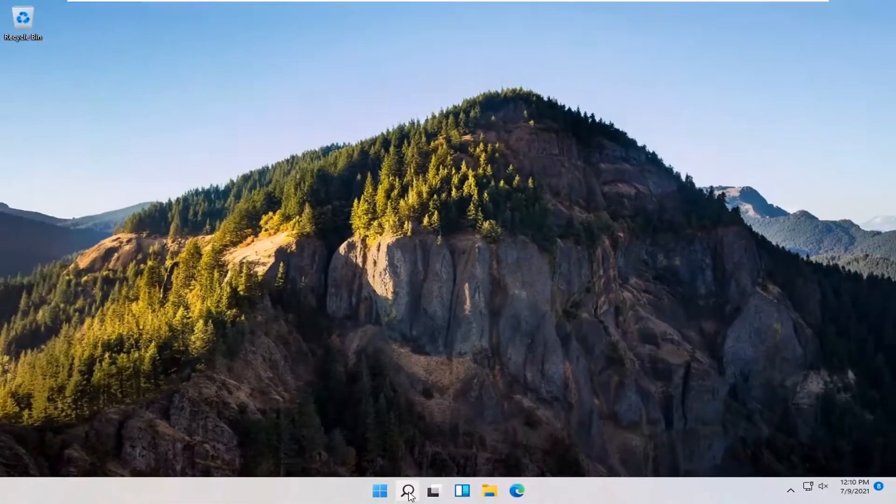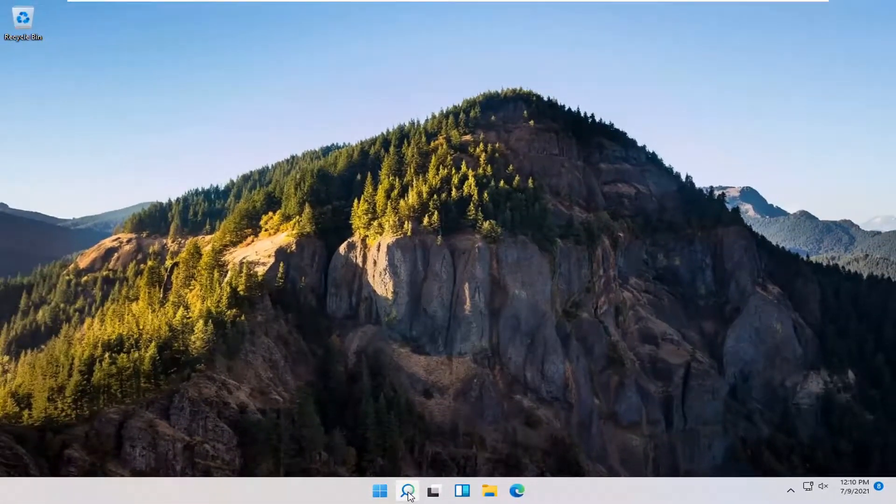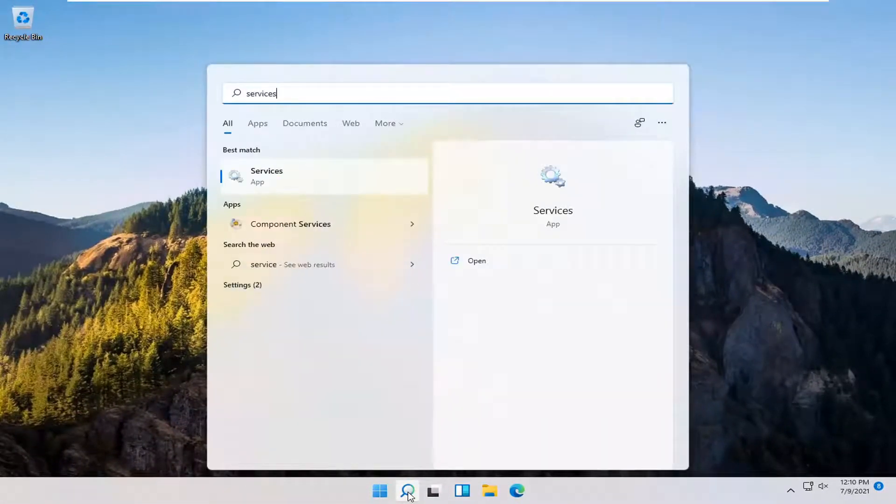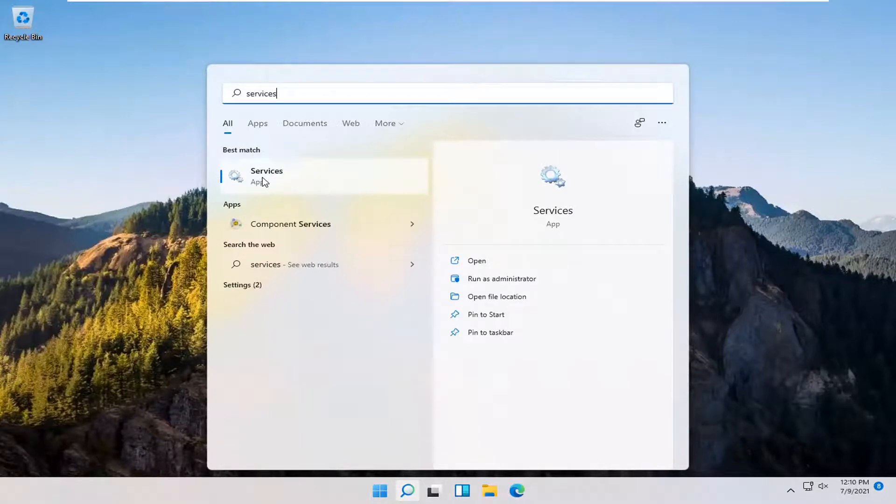You also want to go and open up the Search menu again. Type in Services. Best match will come back with Services. Go ahead and open that up.